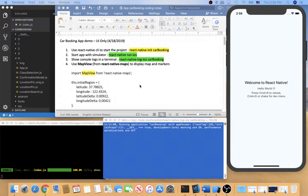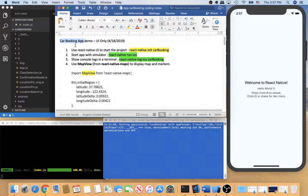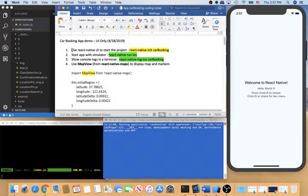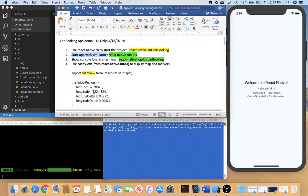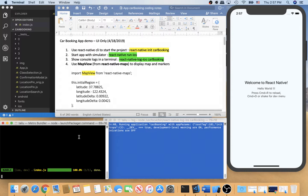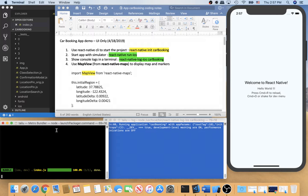Hi, this is Tai Lu doing a demo for a car booking app. First I use the React Native CLI to start the project and then I start the app with simulator and also there is a metro bundler will be started.